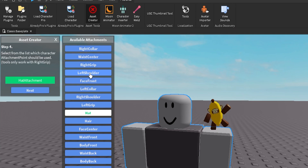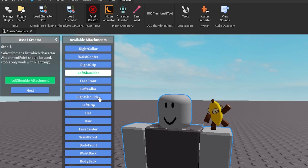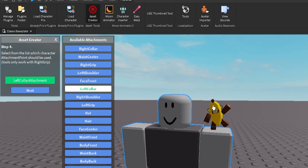A tip I have for shoulder buddy UGC items: I always attach them to the collar instead of the shoulder. If you attach a shoulder buddy to the collar, when the arm moves in-game, the UGC item will not move with it — it stays in place. But if you attach it to the shoulder, the item moves when the arm moves while running around in game. So I always attach it to the left collar. Basically wherever your UGC item is, just select the body part where it is.